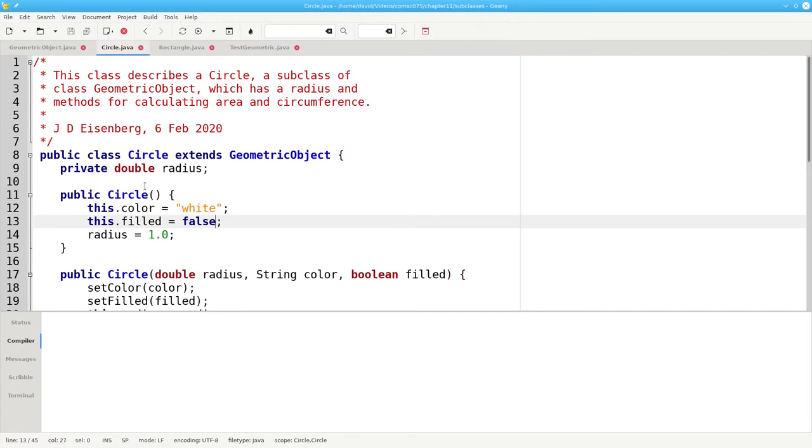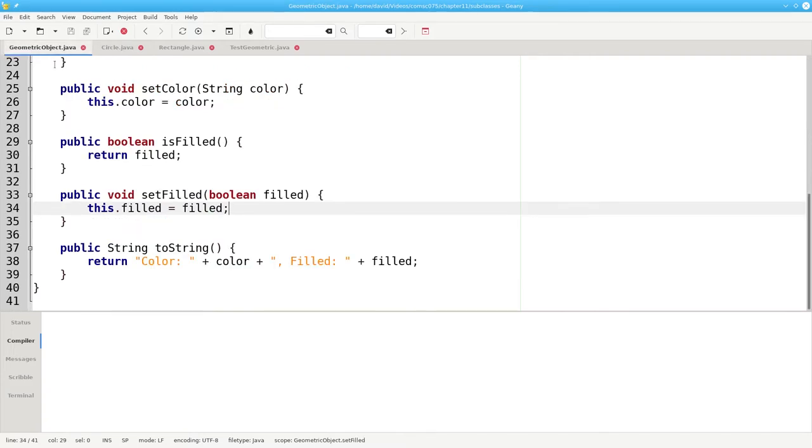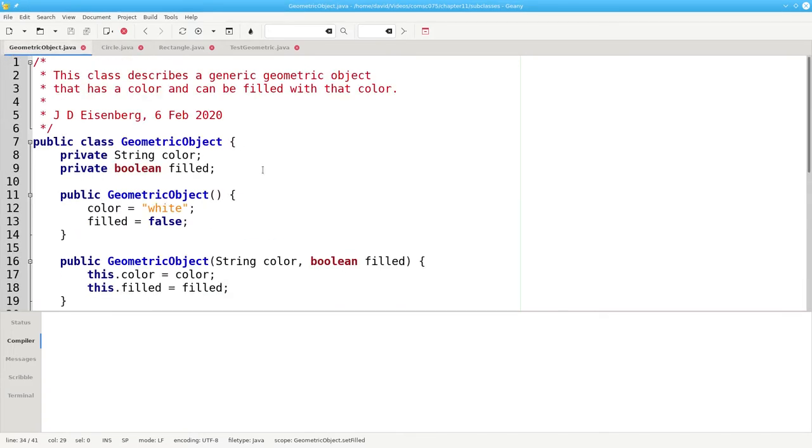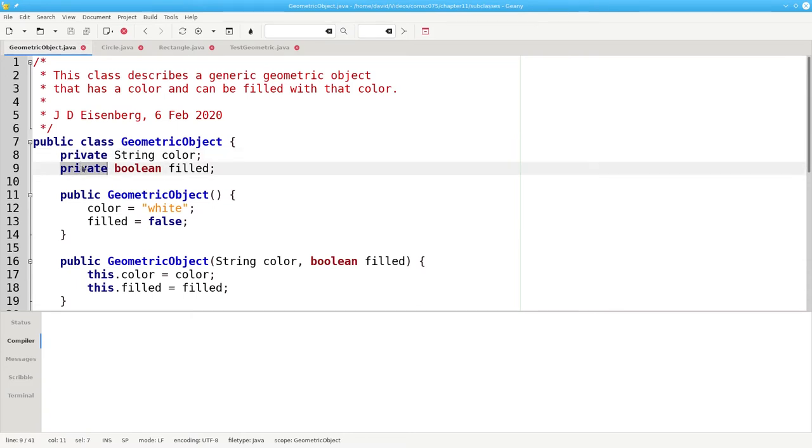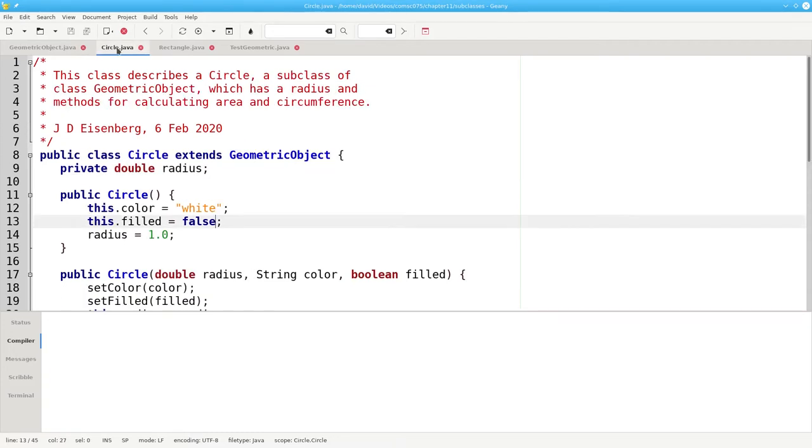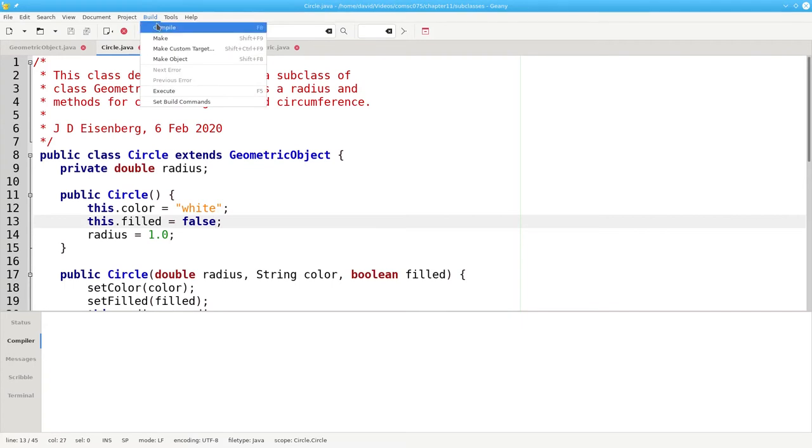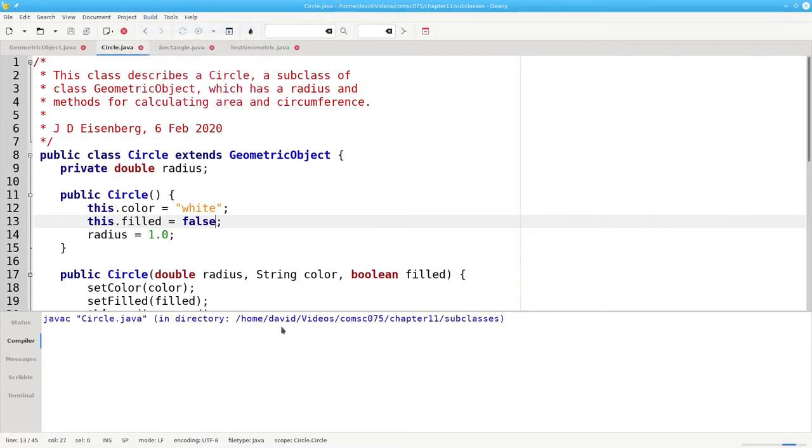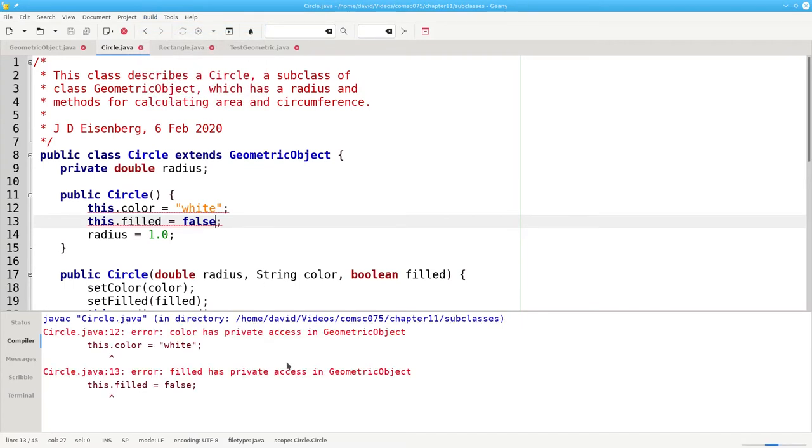The reason we can't do that is because here in geometric object, they've been declared private. And that means that nobody outside the class that declared them can access them, not even a subclass. Let's compile and you'll see what I mean. And we get errors because color and filled have private access in geometric object.